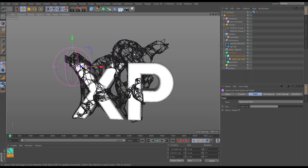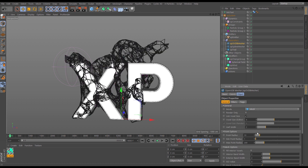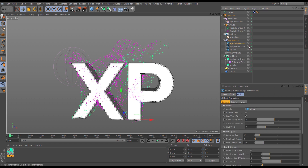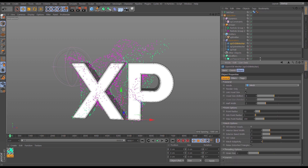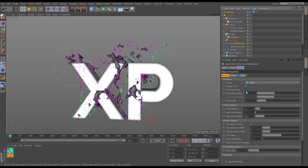Constraints don't have any bend — they're just straight lines connecting particles, which is a nice look in its own right. But for something more organic we can use the open VDB mesher. Let's go to generators, get an open VDB mesher, and make the spline mesher invisible. The open VDB mesher wants a source object, so let's put the spline mesher in as a source.